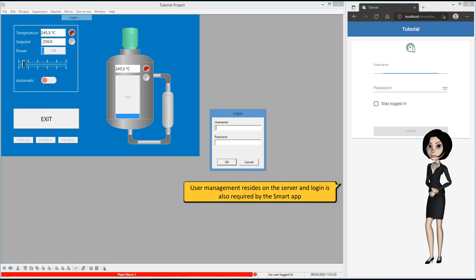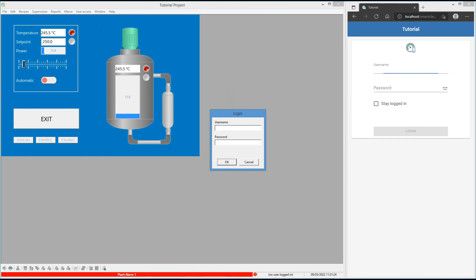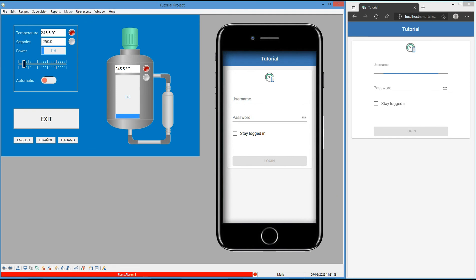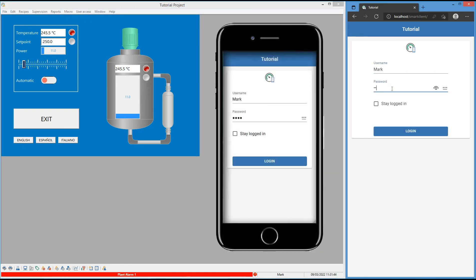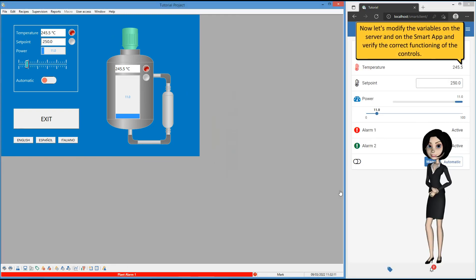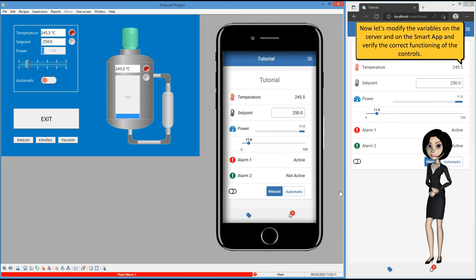User management resides on the server, and login is also required by the smart app. Now let's modify the variables on the server and on the smart app, and verify the correct functioning of the controls.